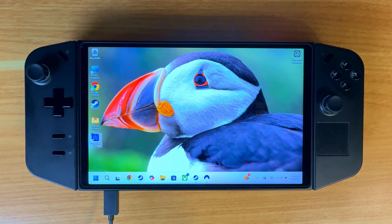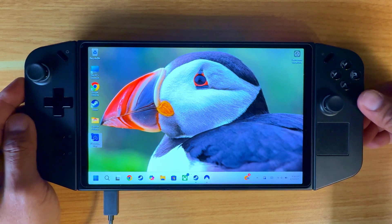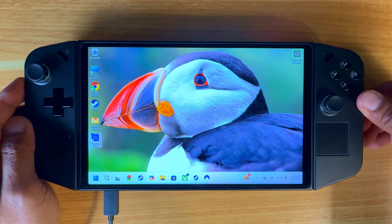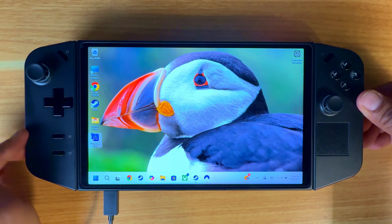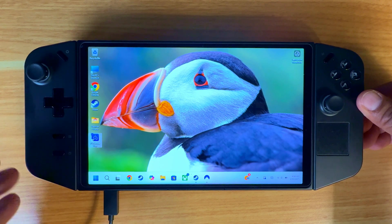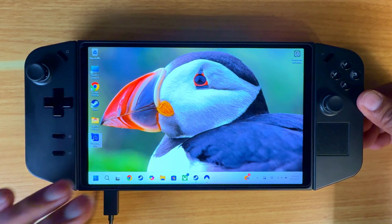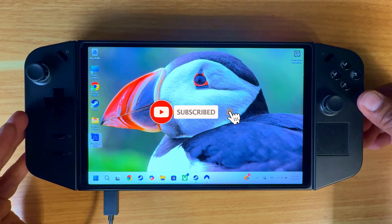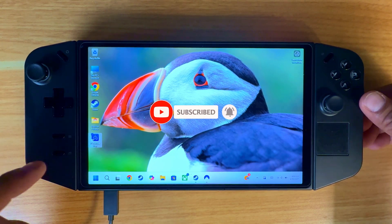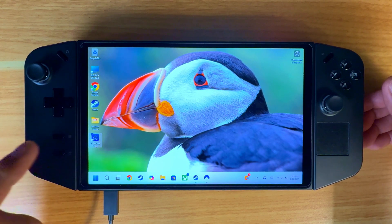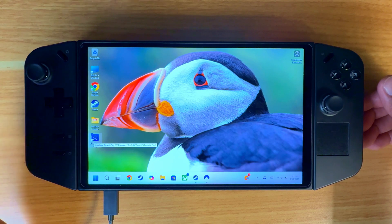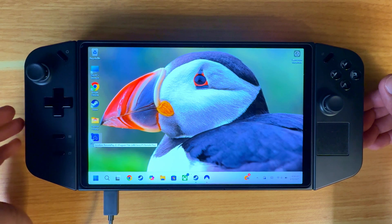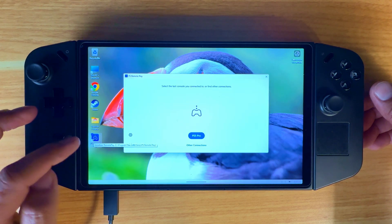Hey guys, welcome to another edition of Dan Does Tech Stuff. Today I will be showing you how to install an app called Chiaki. The reason being is that I want to remote play onto my Legion Go device. This also works for the ROG as well, but this is what happens when you connect to your PlayStation for remote play.